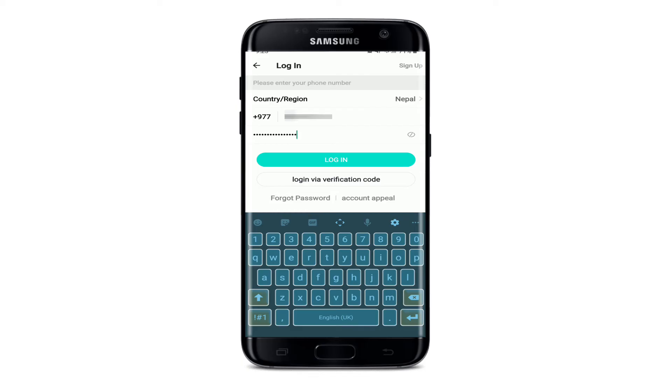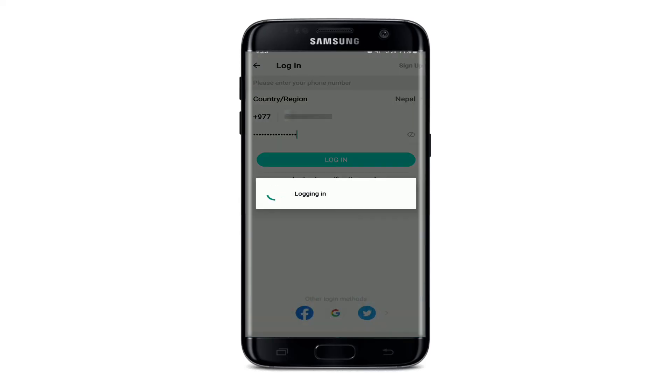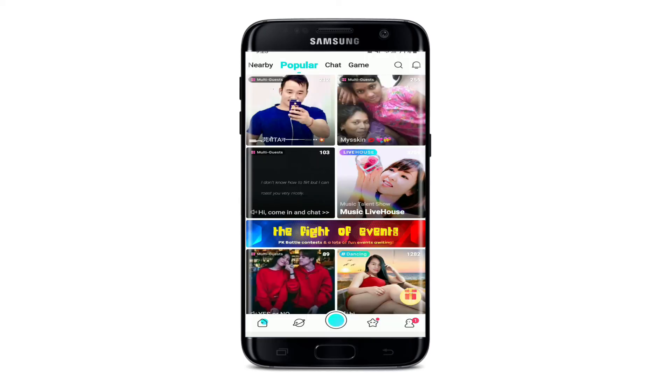After you're done entering all the credentials, tap login, wait for a few seconds and you'll be logged in to BeagleLive.